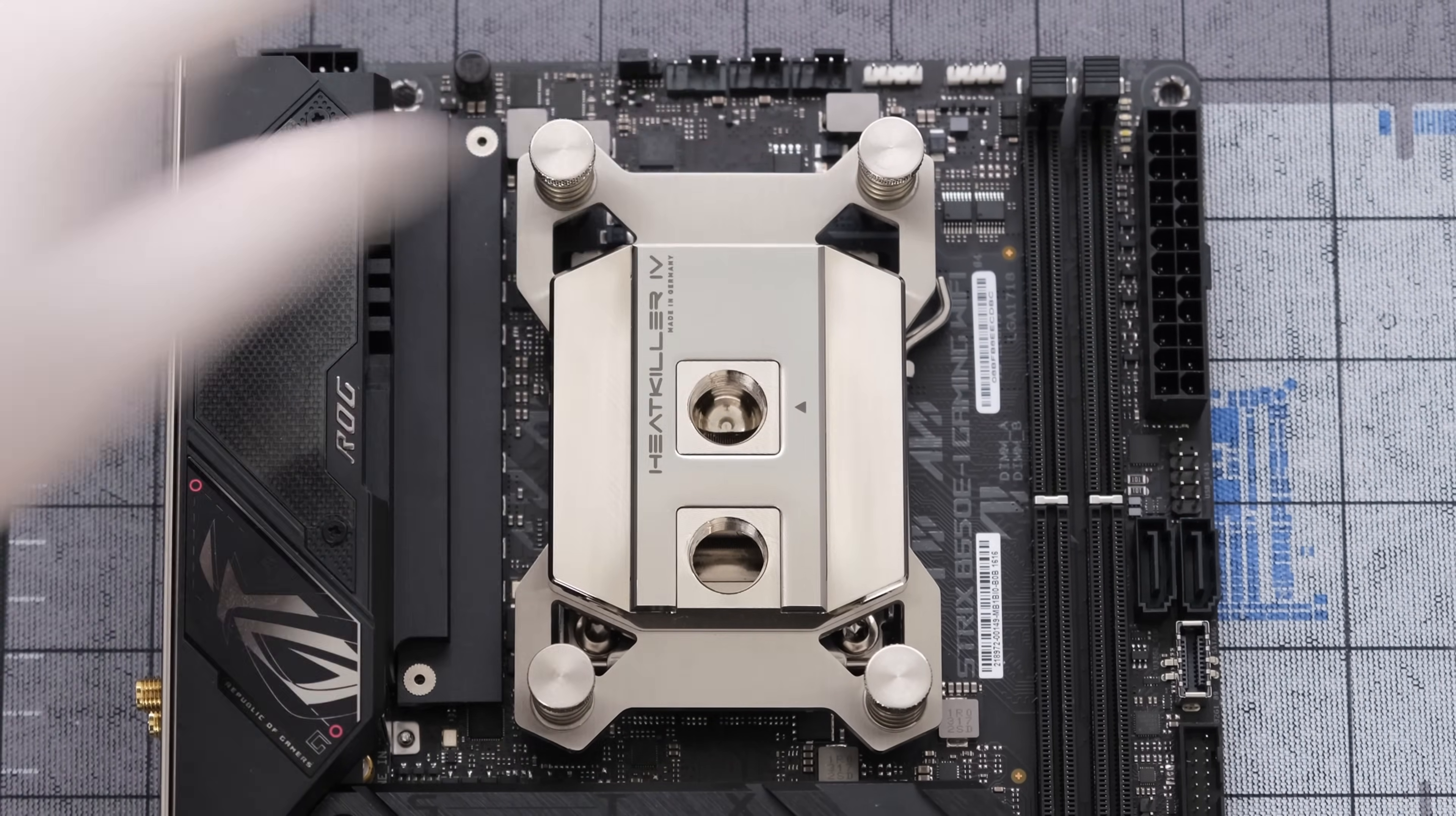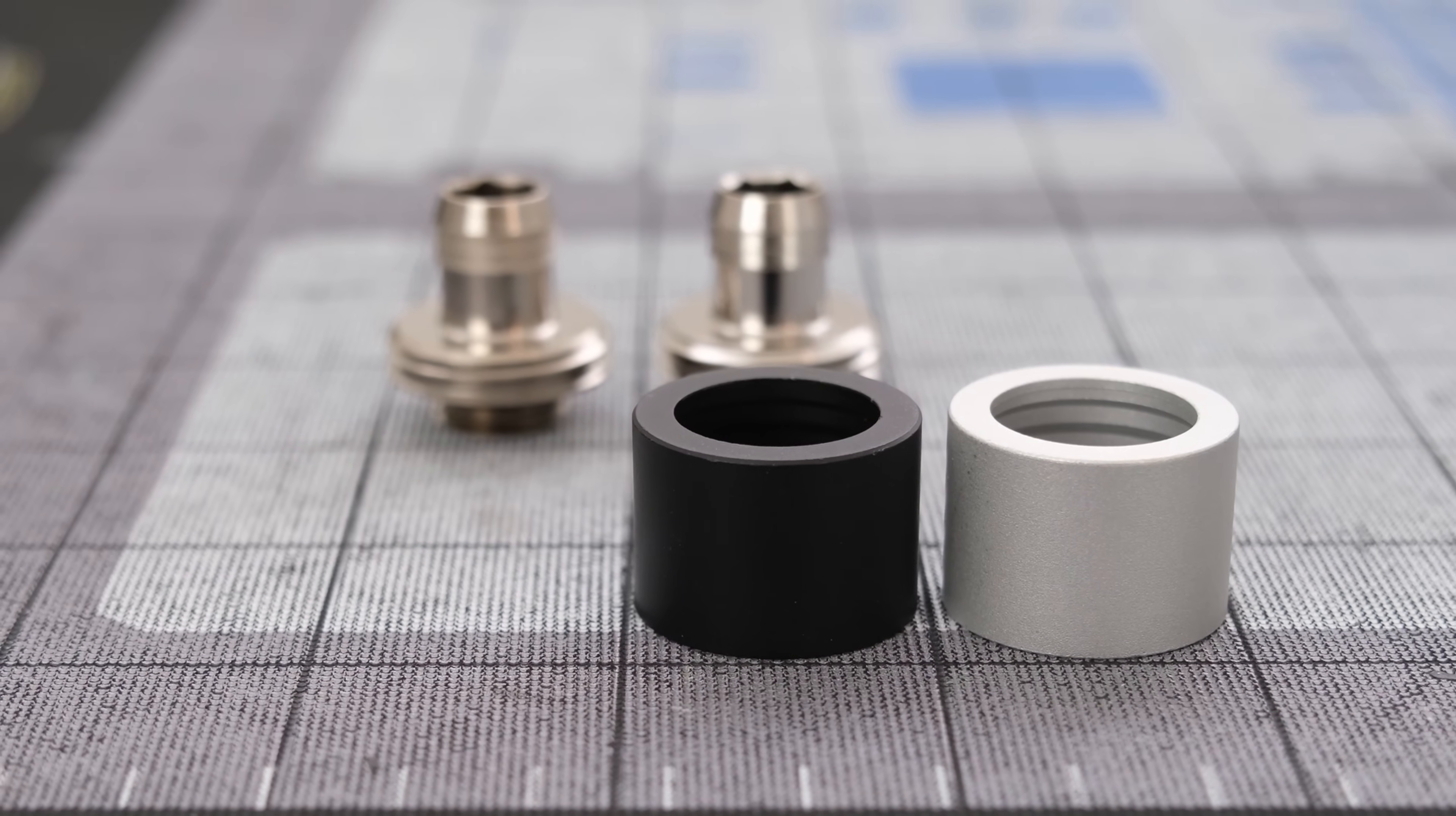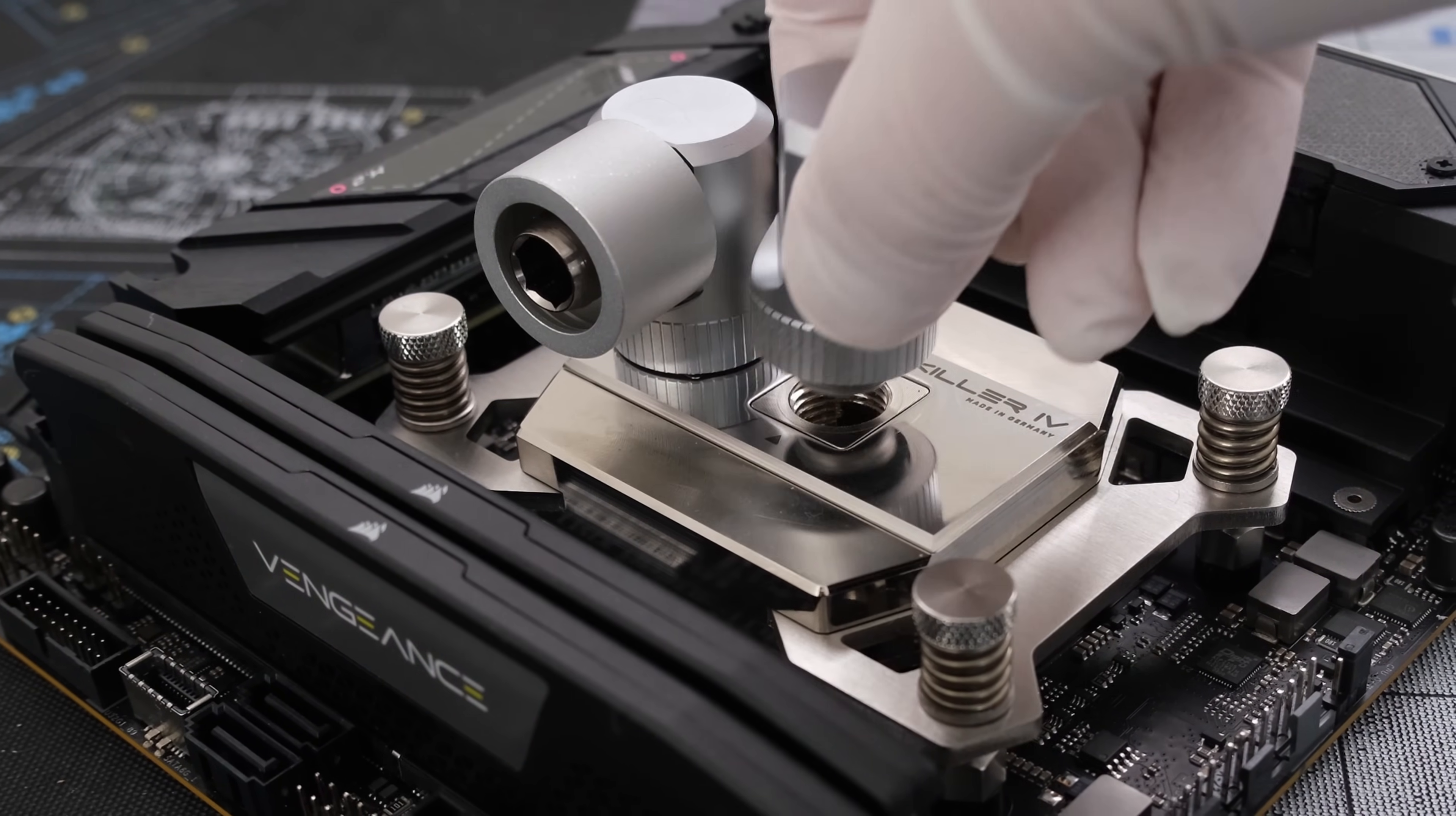For memory we're using 32 gigabytes of Corsair Vengeance DDR5 memory in a two-stick kit. The low profile of this kit allows for easier tube runs around the CPU block. For storage we'll install an M.2 NVMe drive now. For our fittings these are Optimus 16x10 flex compression fittings in satin black and satin silver. The build is predominantly black but silver fittings will be used on the CPU water block to complement the nickel-plated copper. We'll also use EK Quantum Torque 90-degree adapters in satin titanium and black, Torque Micro 90-degree adapters, and Torque 45-degree adapters. We'll now drop in a pair of Torque 90-degree adapters and Optimus 16x10 compression fittings.